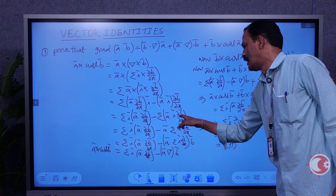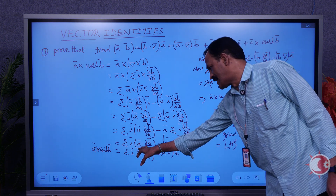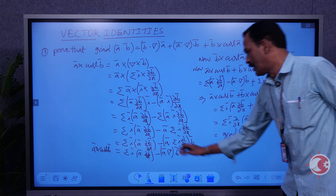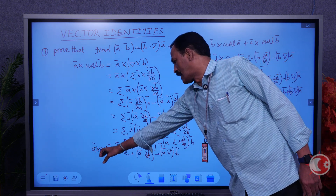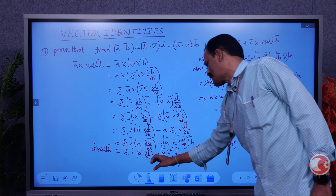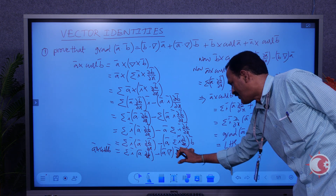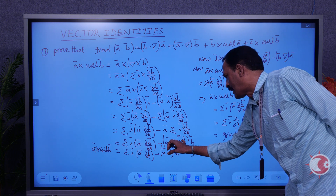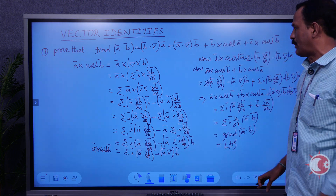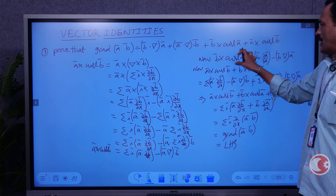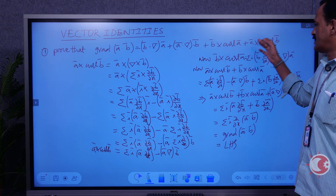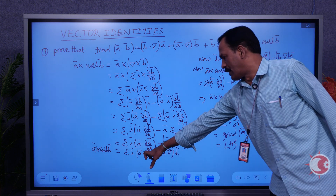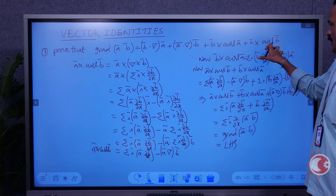Separating sigma: sigma(A·i-bar)·(∂B/∂x). Taking A outside sigma in the second term: A·[sigma i-bar·(∂B/∂x)], and writing B outside the bracket. So A×curl(B) = sigma i-bar·(A·∂B/∂x) minus A·(del·B). Similarly, B×curl(A) — just replacing A-bar by B-bar and B-bar by A-bar — gives B×curl(A) = sigma i-bar·(B·∂A/∂x) minus B·(del·A).